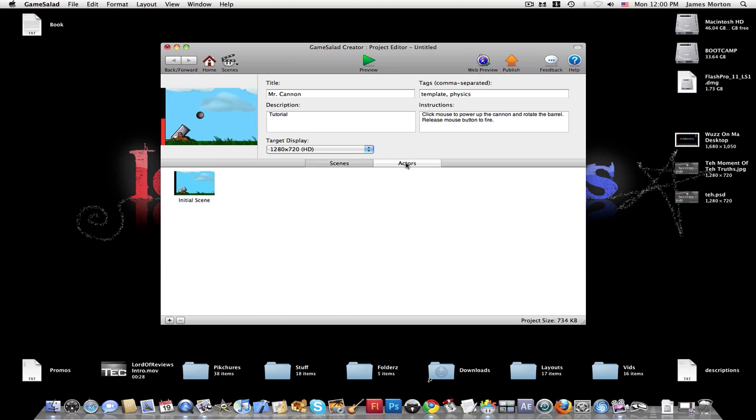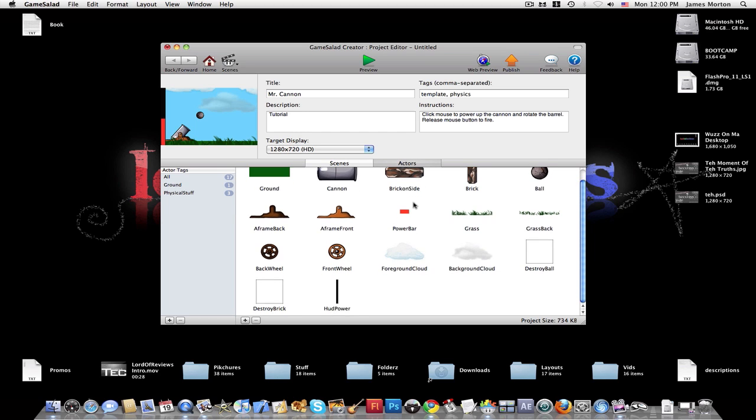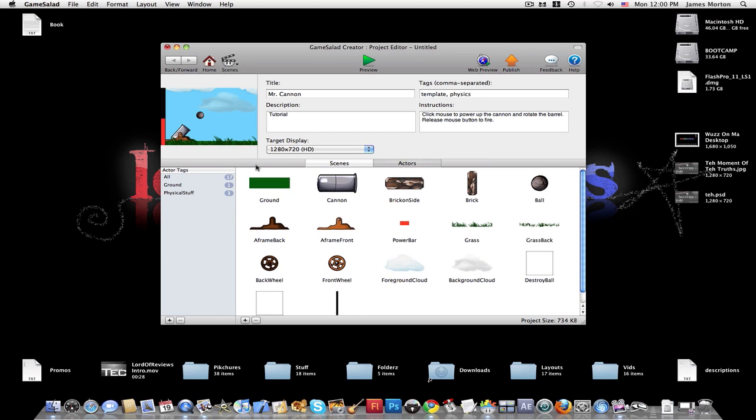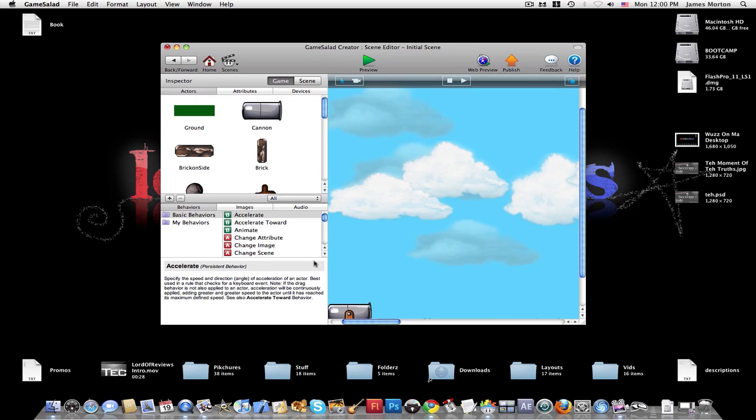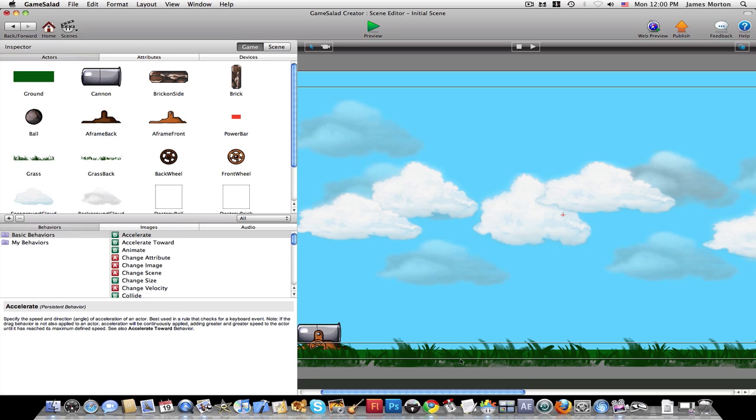And so, the whole game is made up of scenes and actors. This first project is made up of one scene and several actors that make up the scene. So you can click Scene and just click the initial scene. And it brings up the scene up in your window.